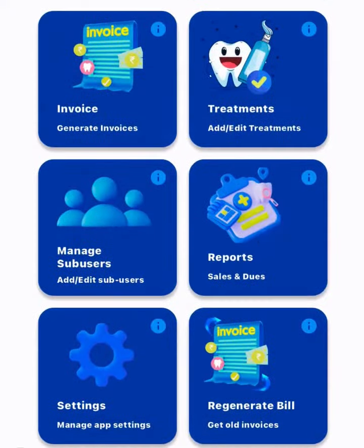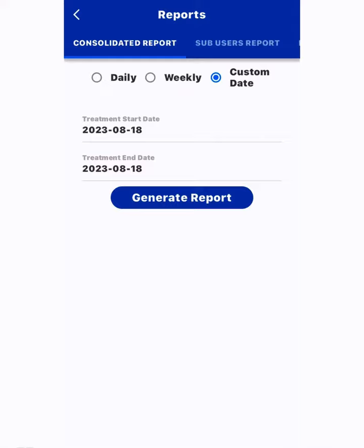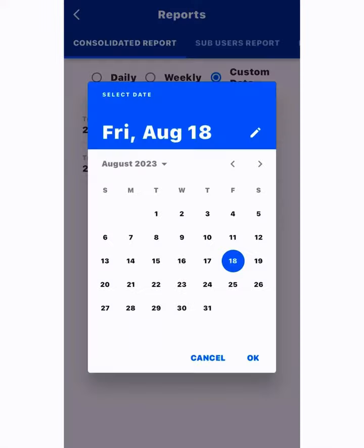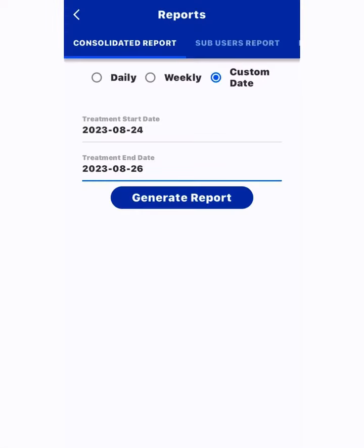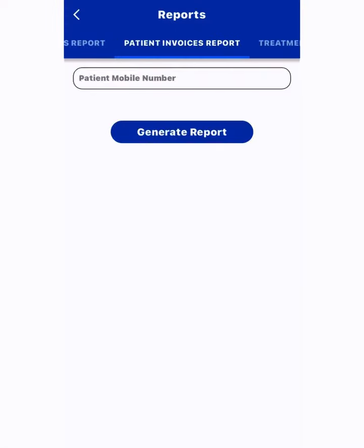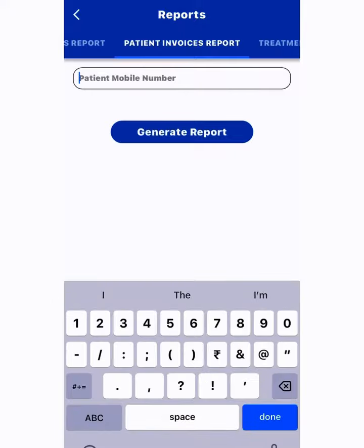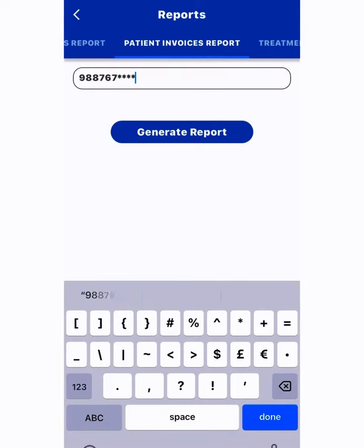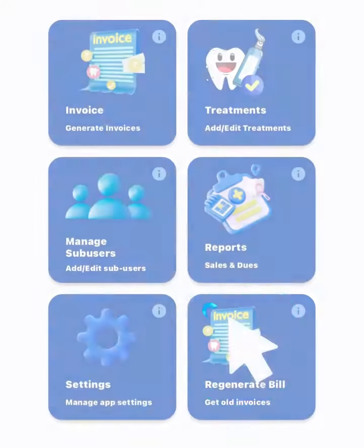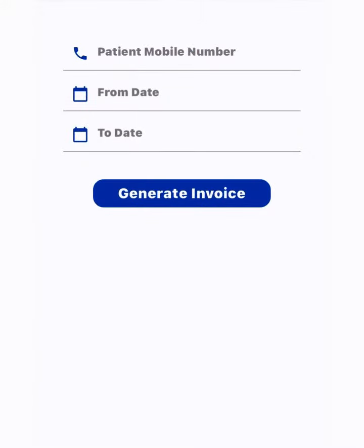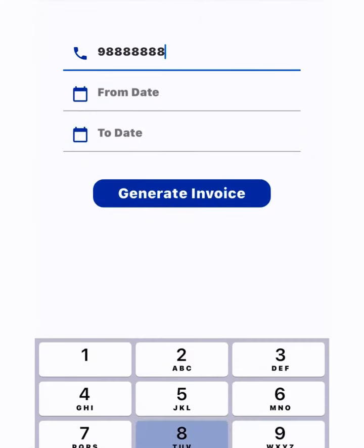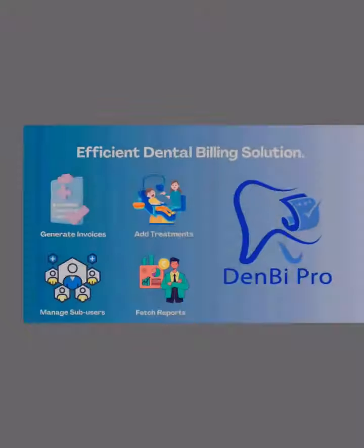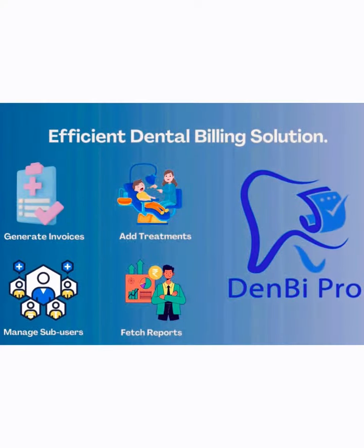This app also has a feature of reports. You can access the revenue generated in a given time frame, by any sub-user, or the amount of revenue generated by any patient. This application also includes the feature of regenerating bills to generate old invoices. I would highly recommend this app to make a difference in your practice.